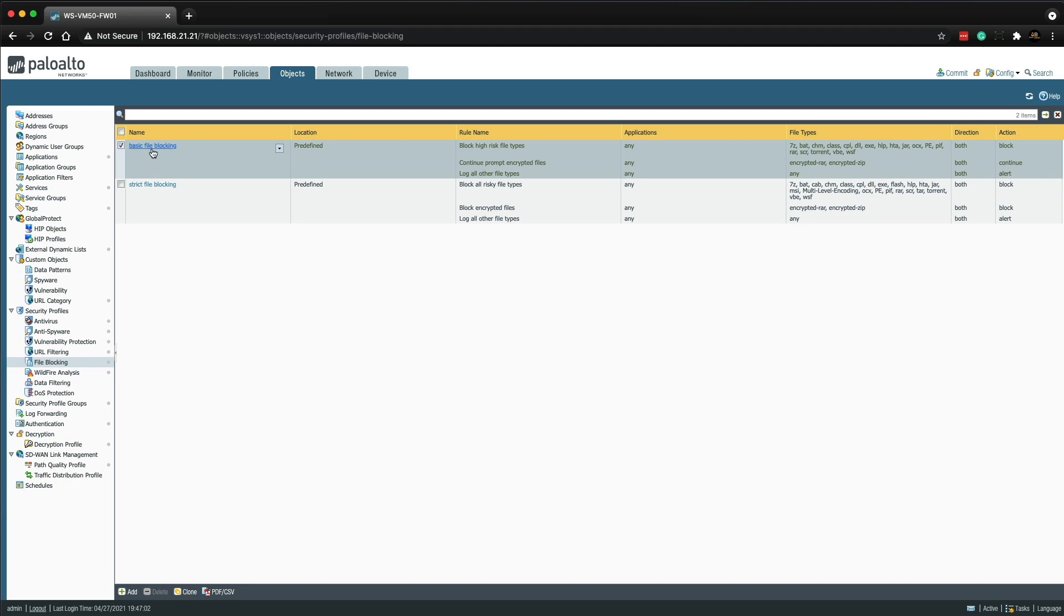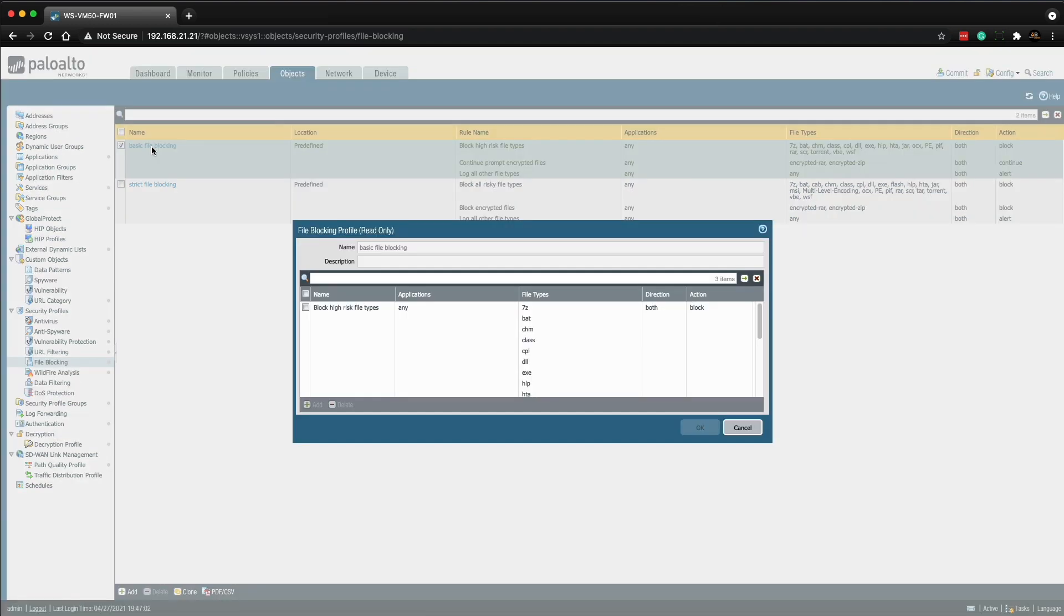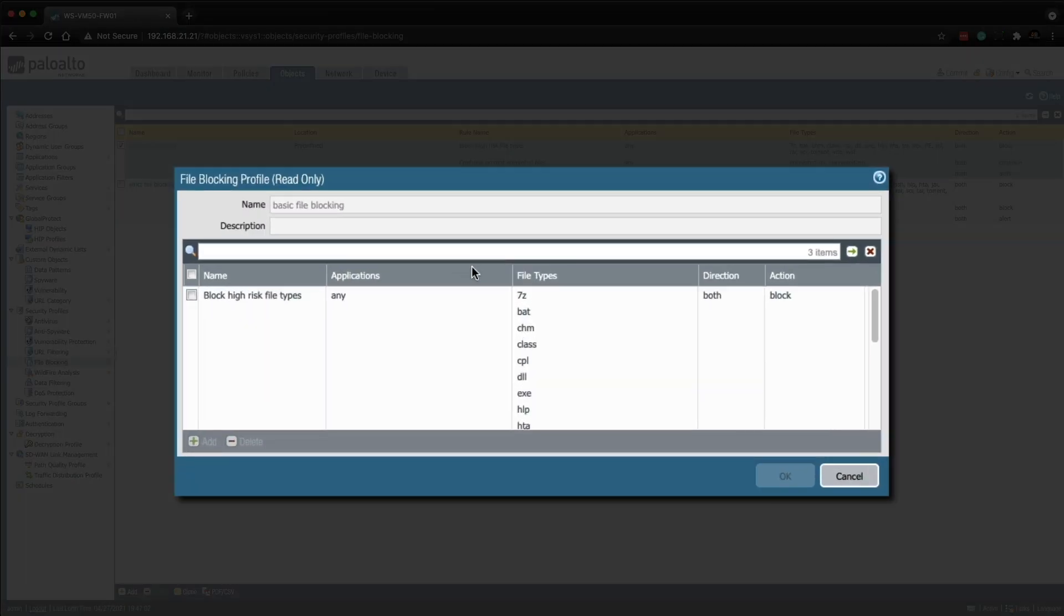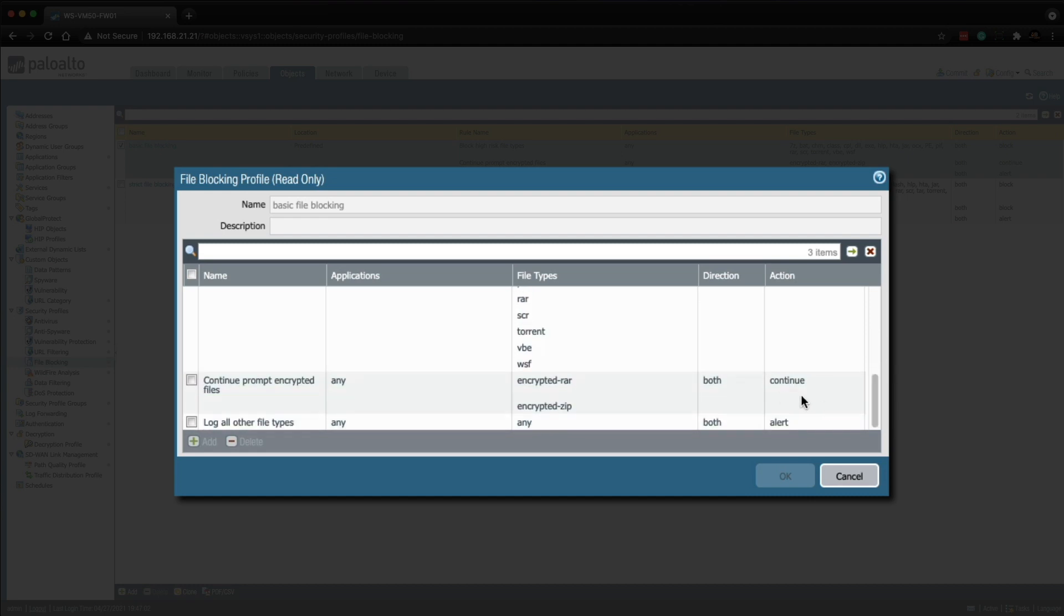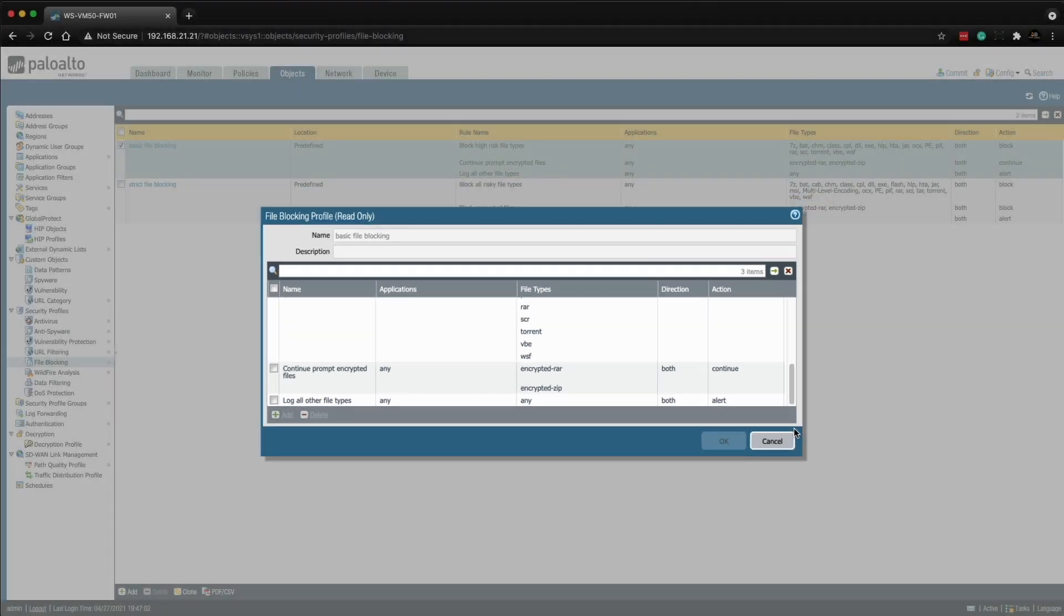So the basic file blocking profile would generally be attached to security policy rules that allows traffic to and from less sensitive applications. It also provides a continue action that prompts the user to confirm that they're sure they want to download the encrypted RAR or encrypted zip file. The rule at the bottom is to alert on all other file types so that you have complete visibility or traffic going through the allow rule.